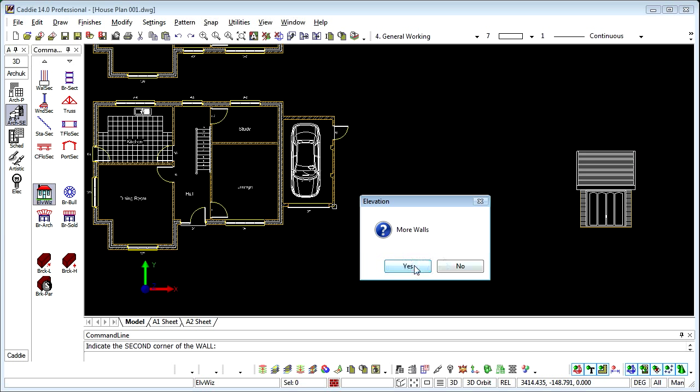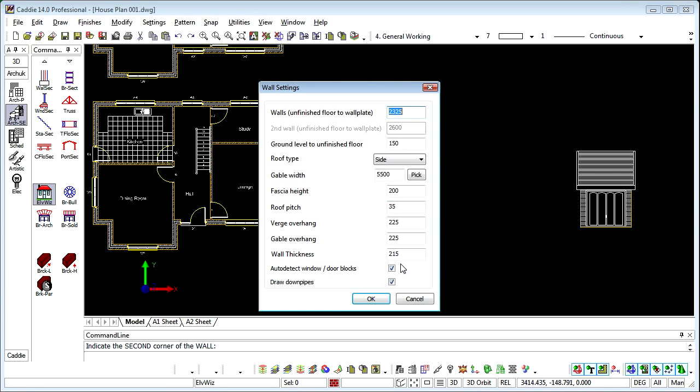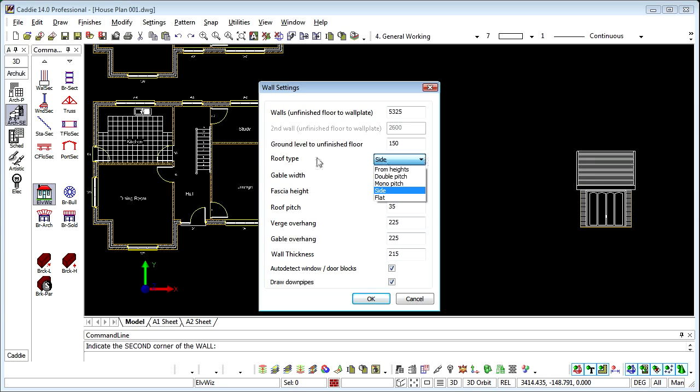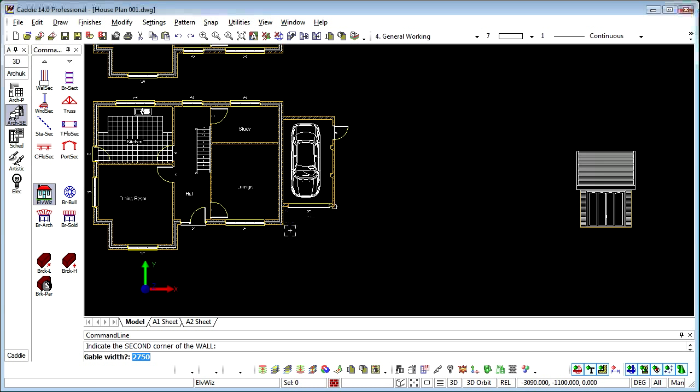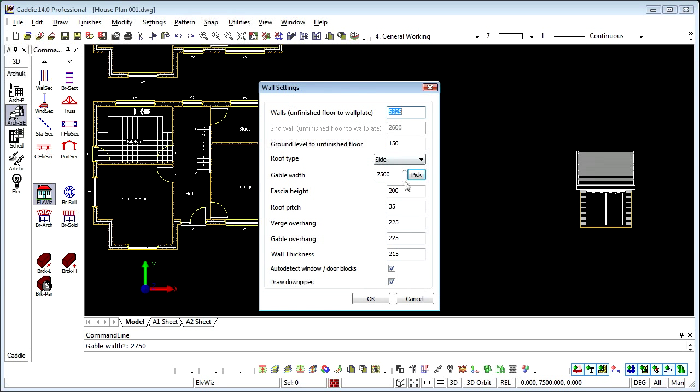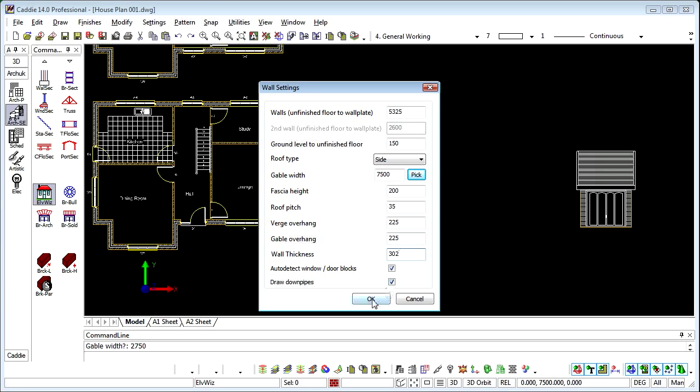We want more walls because we're going to do this section now, so we say yes. We'll change that to be 2 storey and we'll change the roof type. We're still drawing the side of the roof so we'll retain that but we will change the width of the building. So that will give us a taller roof. So it's still at 35 degrees and one thing we're going to change here is we're going to move on to the cavity brickwork.